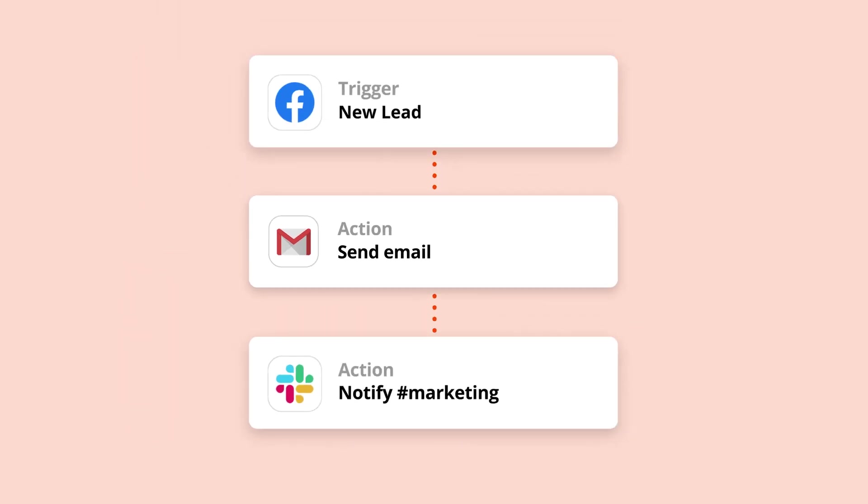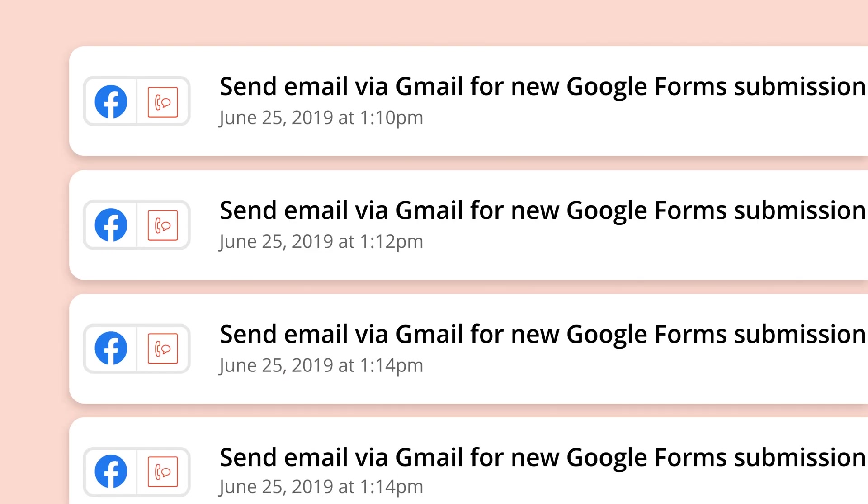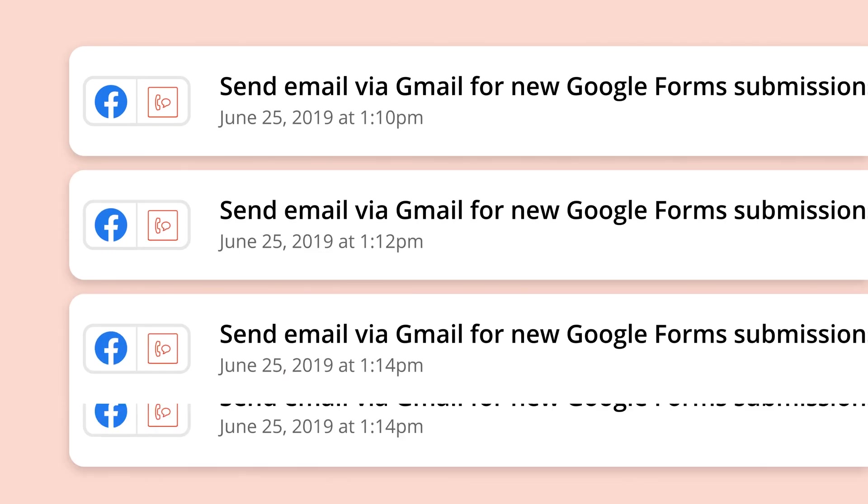When the trigger happens, the action follows. Every action your Zap successfully completes is called a task.